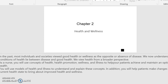In the past, most individuals and societies viewed good health or wellness as the opposite or absence of disease. We now understand that some conditions of health lie between disease and good health. We view health from a broad perspective. As a nurse, you will use concepts of health, health promotion, wellness, and illness to help your patients achieve and maintain an optimal level of health. You will use models of health and illness to understand and explain these concepts.